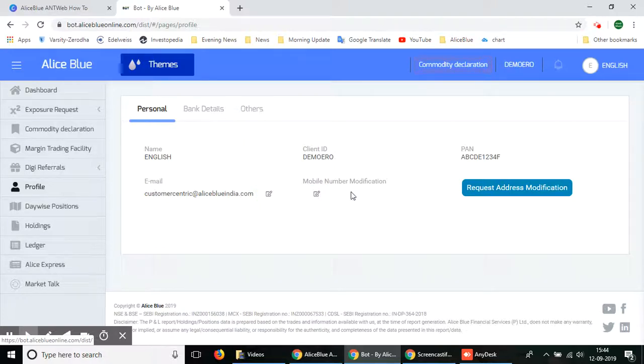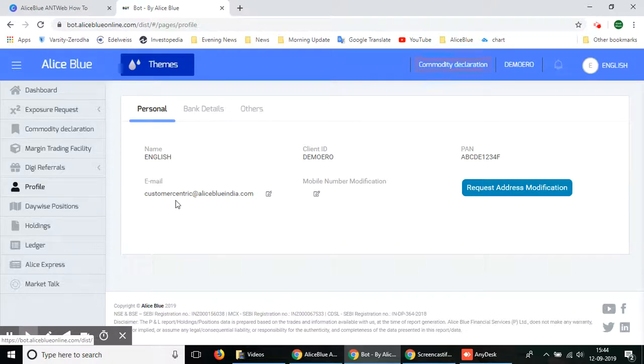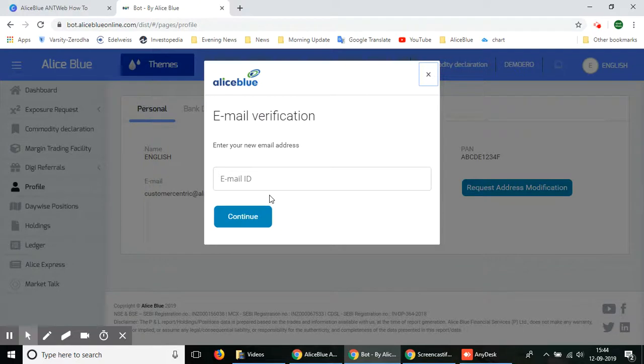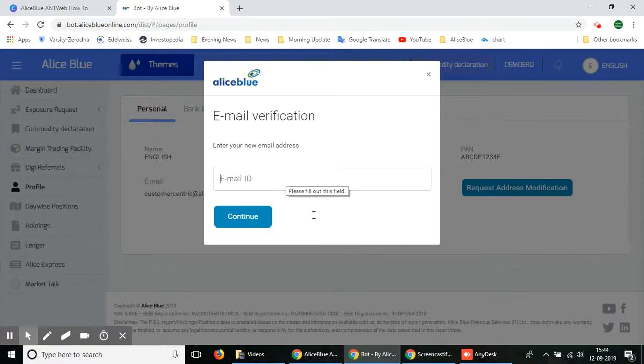Now in this video we'll be showing you how you can change your email ID or your mobile number. Just select the edit button which is very close to the customer's email ID. It'll ask you for email verification and you have to enter your new email address.